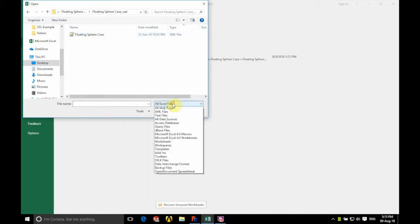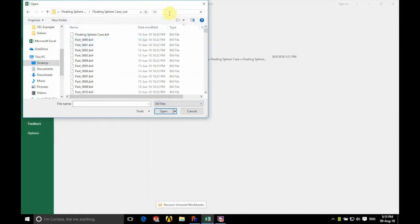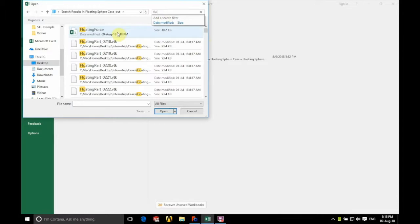We're going to show all files. We're going to search for floating force which we have there at the top and open that.